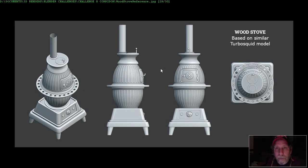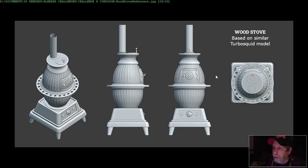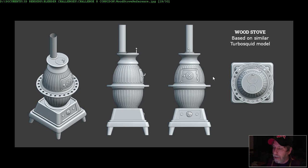I'm continuing to model for the Leonard Challenge 8 old train station and I'm finally going to model a wood stove. This is something I modeled this afternoon, based on a model by TurboSquid. After researching wood stoves, this is the one I liked the best, so mine is kind of similar — I thought we'd give it a try.